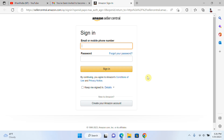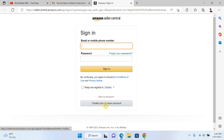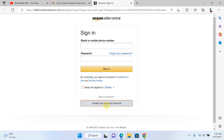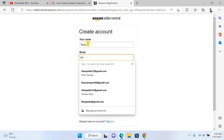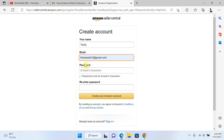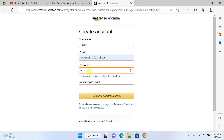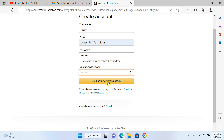After clicking the link, he will see this interface. If he already has an account, he just needs to log in. Otherwise, he clicks on Create Your Amazon Account. He writes his name, his email, and chooses a password.